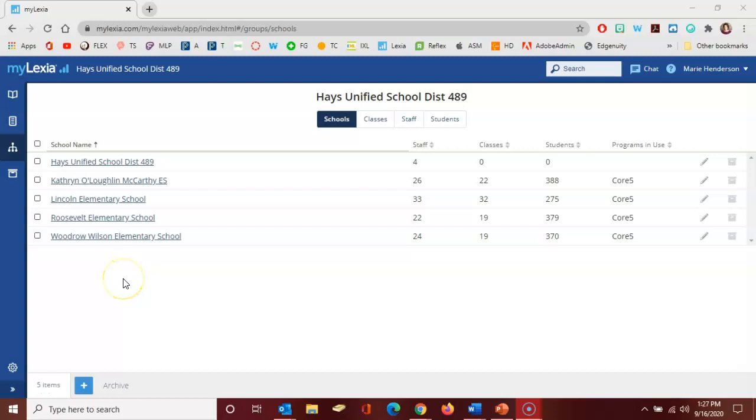Hello Lexia administrators, this is Marie Henderson. In this video we're going to look at managing student accounts in the Lexia system.